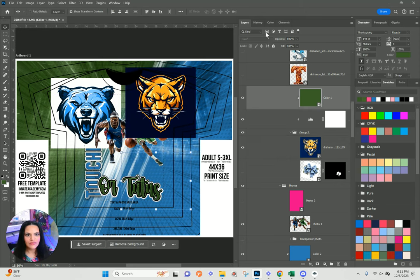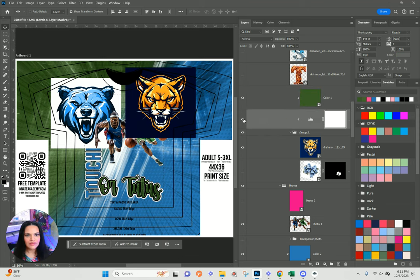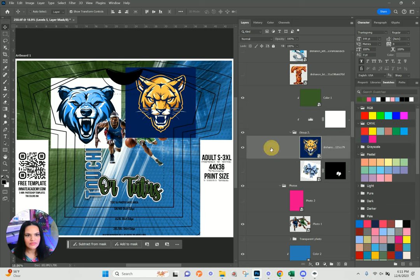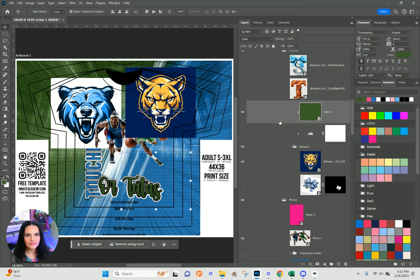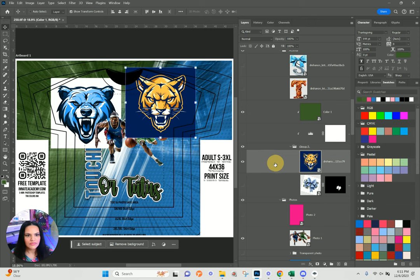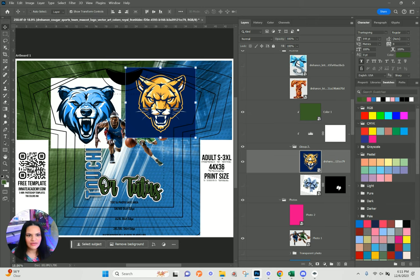For this one the blend mode is going to be Color. I'm turning this off here — you should already have these backgrounds cut out in class.